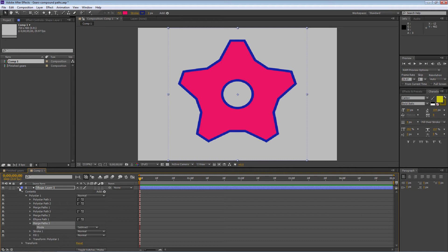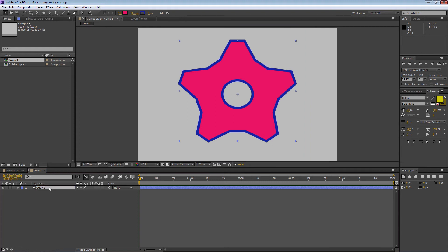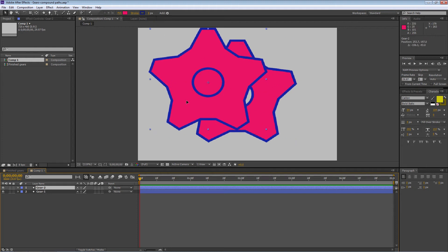I want to change the name of this layer from Shape Layer 1 to Gear 1. Click on it, press Enter, and type in Gear 1. I want to duplicate that — press Ctrl or Cmd+D. It automatically increments the number to Gear 2, which is nice. If I click on it you can see we've got two gears now.